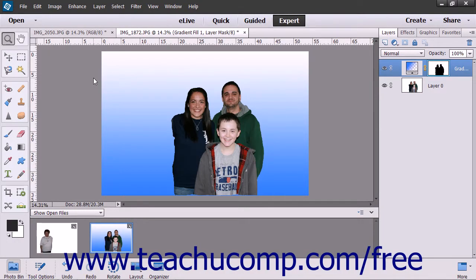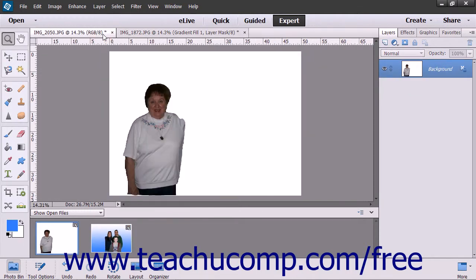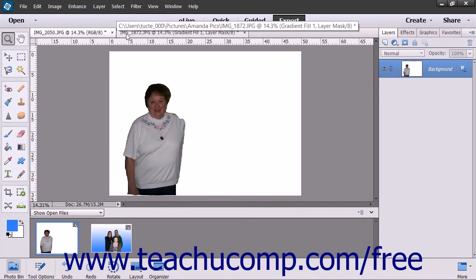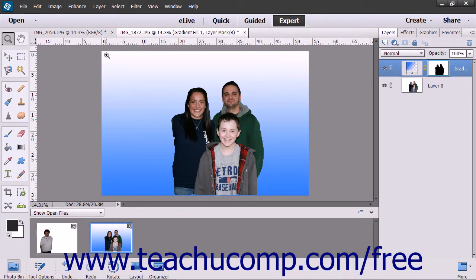Photo Merge allows you to take two or more photos and merge specific elements into a single image. If you have several photos of a group of individuals, you can merge elements such as a person or people from one or more of the photos together into the perfect group shot.